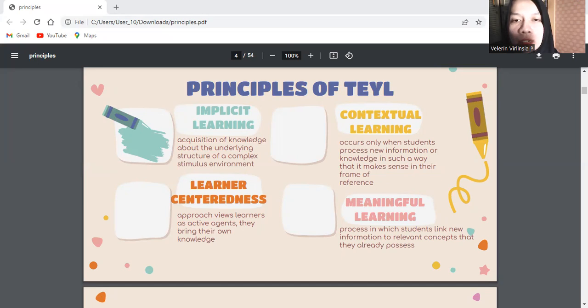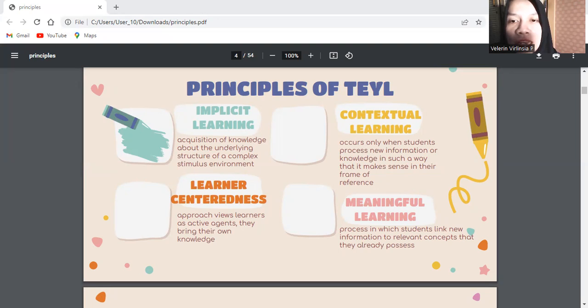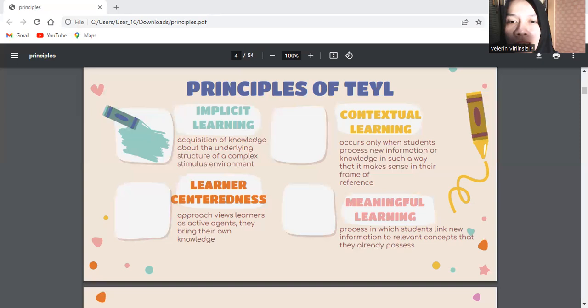The second, contextual learning says that learning occurs only when students process new information or knowledge in such a way that it makes sense in their frame of reference. For example, conducting and designing experiments with the scientific method and inquiry helps science students think critically about the assumptions of knowledge that are pervasive in society.